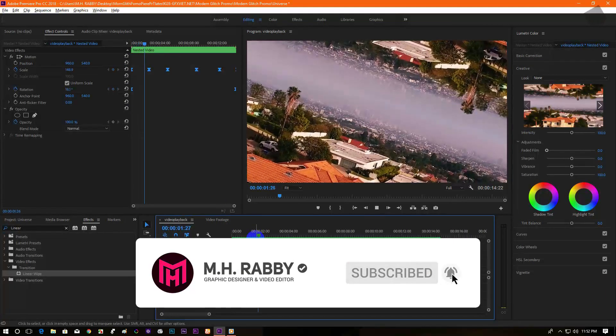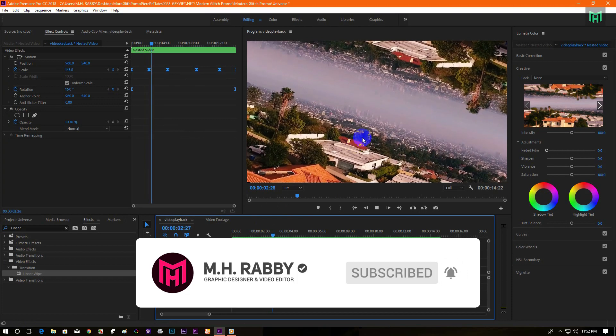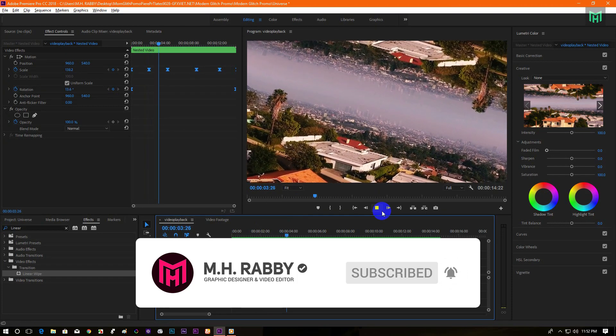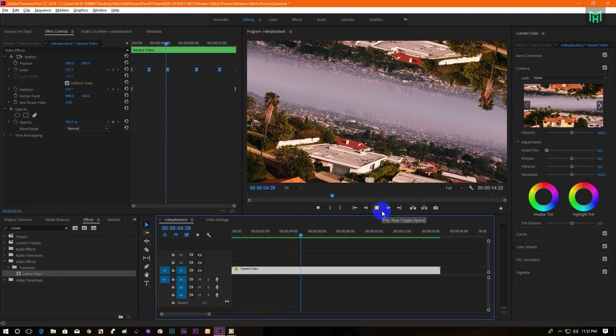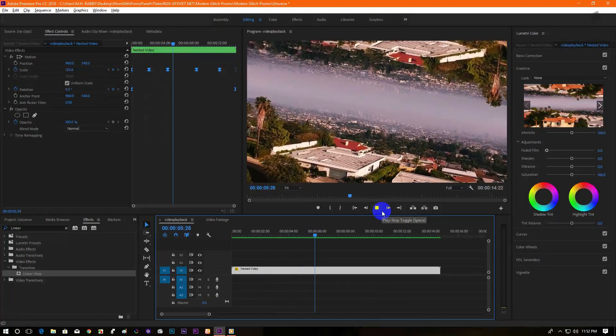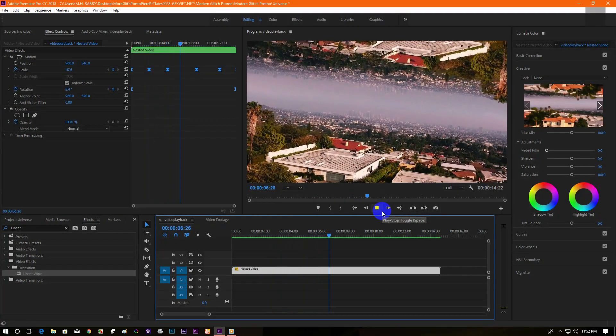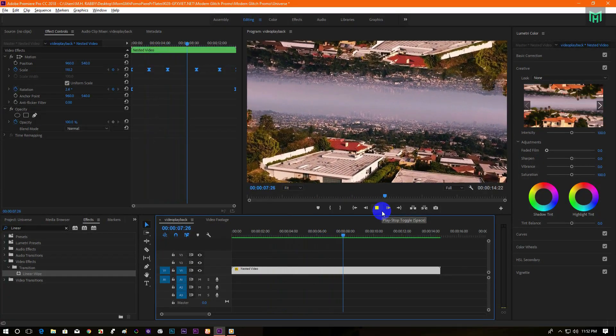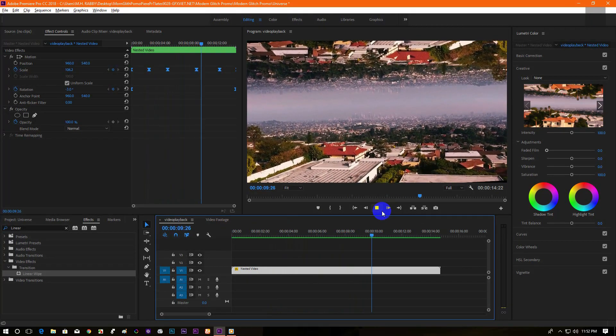Now RAM preview it. Yeah, it looks good to me.